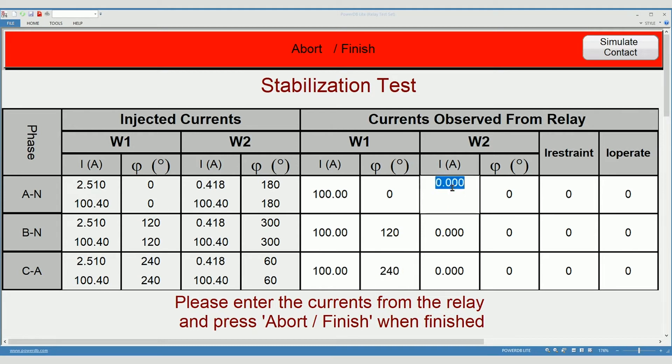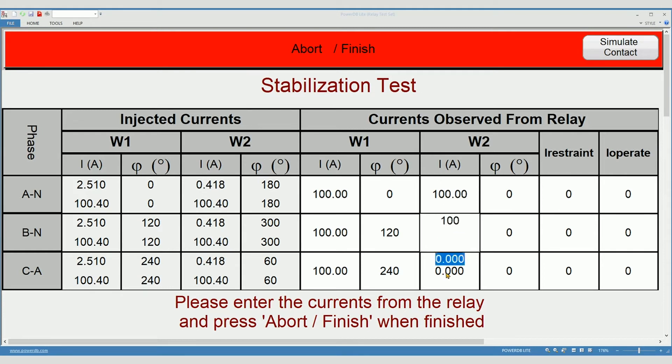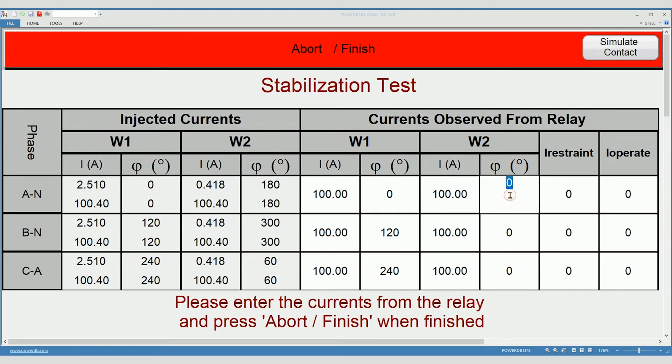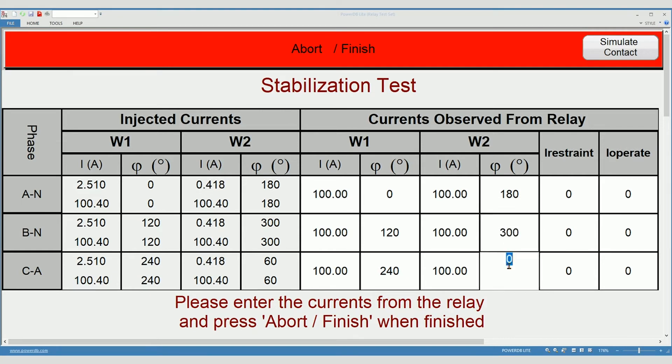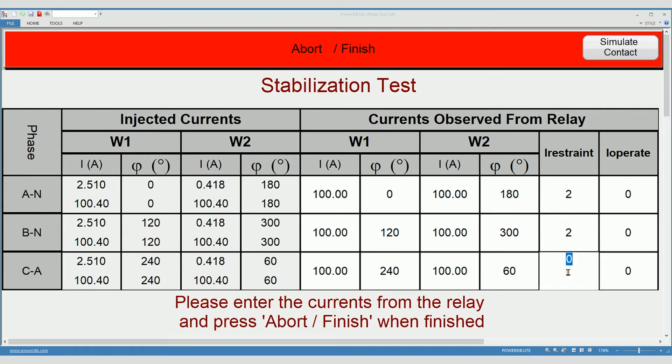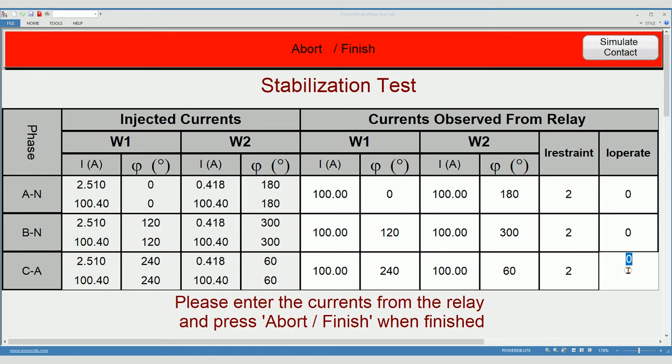Proceed on to winding two and related phase angles. Restraint currents. Operate currents will generally be at or near zero if everything is wired properly. When complete, click the abort finish button.